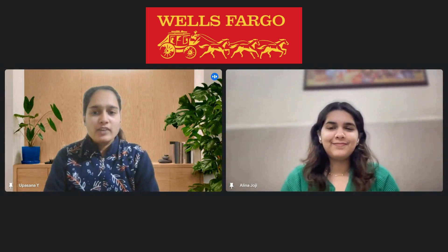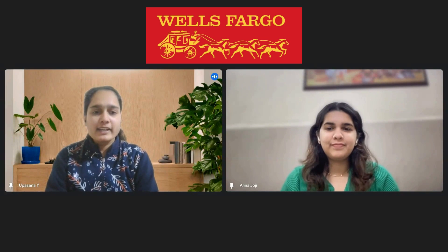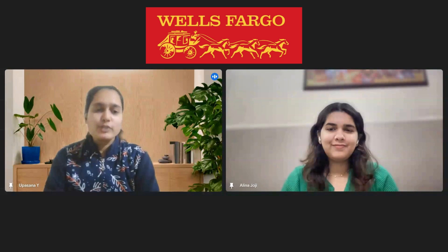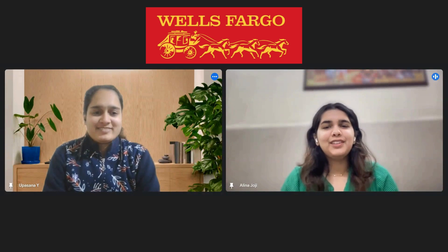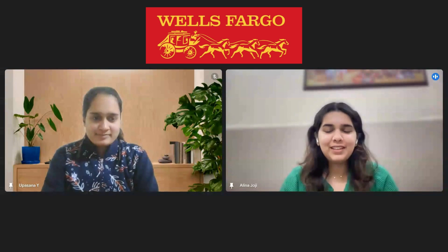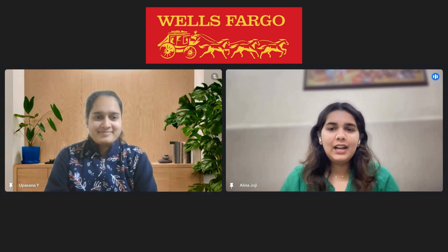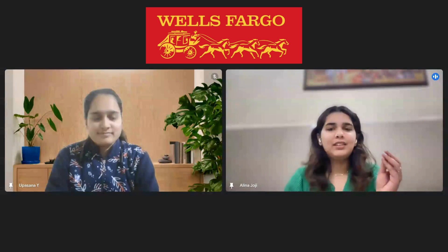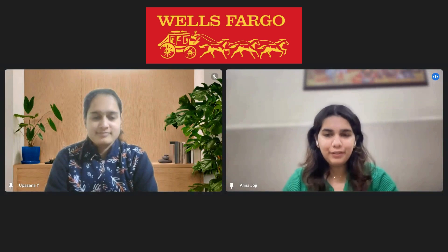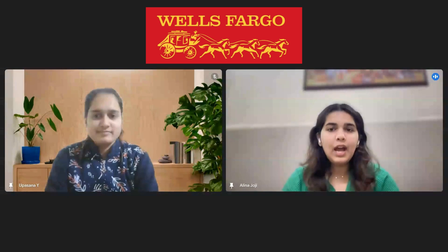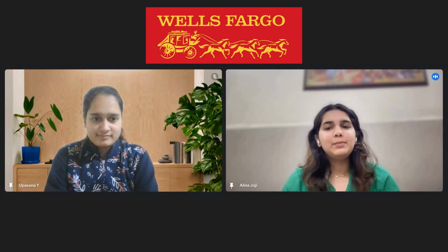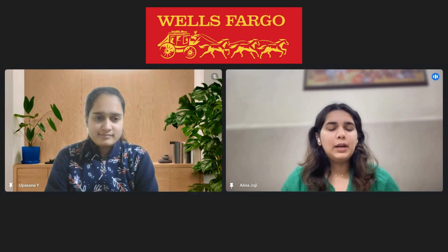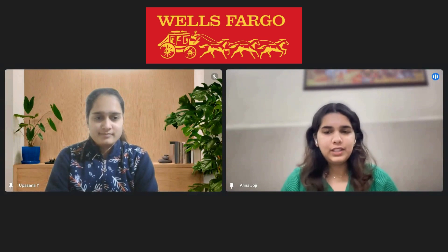Hello everybody, today we have Alina who is an upcoming data analyst intern at Wells Fargo. Alina, let's start with your introduction. Thank you so much for having me here. I'm currently in my pre-final year at IIIT pursuing computer science engineering with a specialization in AI, and I'll be one of the upcoming data analyst interns at Wells Fargo this summer.